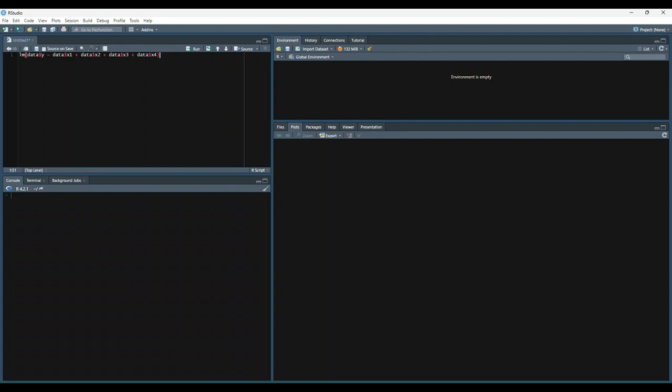Additionally, you can use the data parameter rather than putting the name of the data set before every variable. So instead of saying data dollar sign x1, data dollar sign x2, and so on, we could do this. So just y is a function of x1, x2, x3, x4. And then say the data that we're passing in is called data.